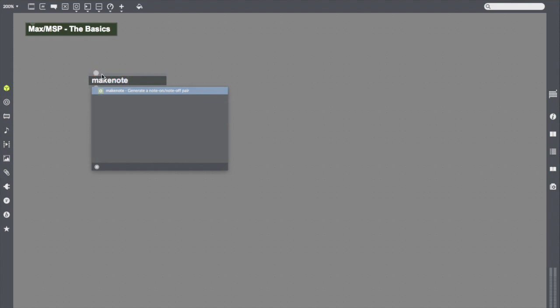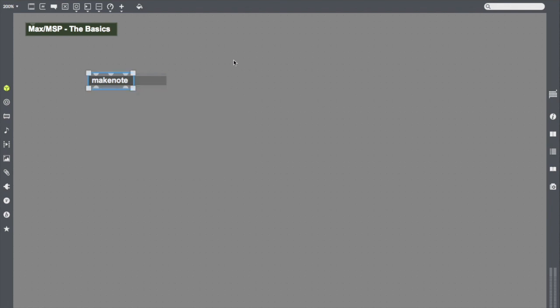I'm going to type in the name Makenote, and Max will give me a little explanation of what it is. It says Makenote is used to generate a note on and a note off pair. Once I type in Makenote, I can press enter, and there it is. I've got an object. I've got a start for my Max patch.